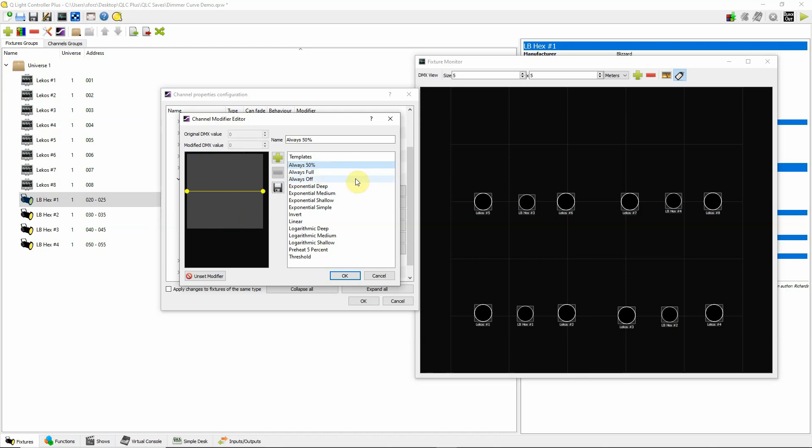Or if you have a light that you do not want to go above 50%, you can go here. And also, if you want to park a light at off. Say you're having particular trouble with a particular fixture and you want to park it at zero so that even though cues are coming up that include that light, you can go in here and park it at off so that it's going to stay off. So if you're wondering about a parking feature in QLC, there it is right there.